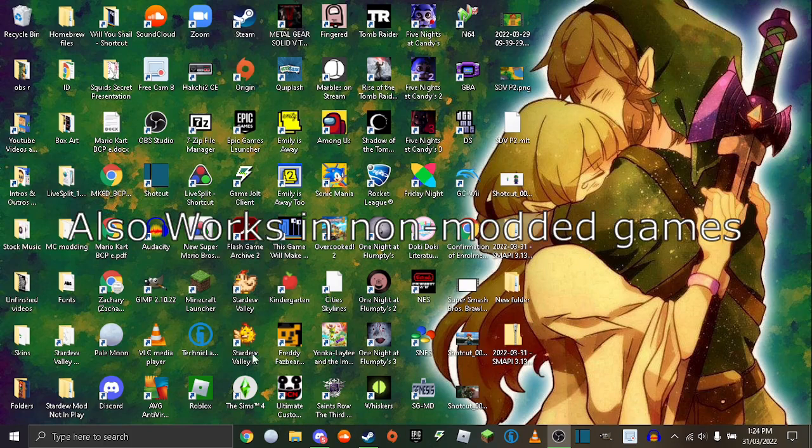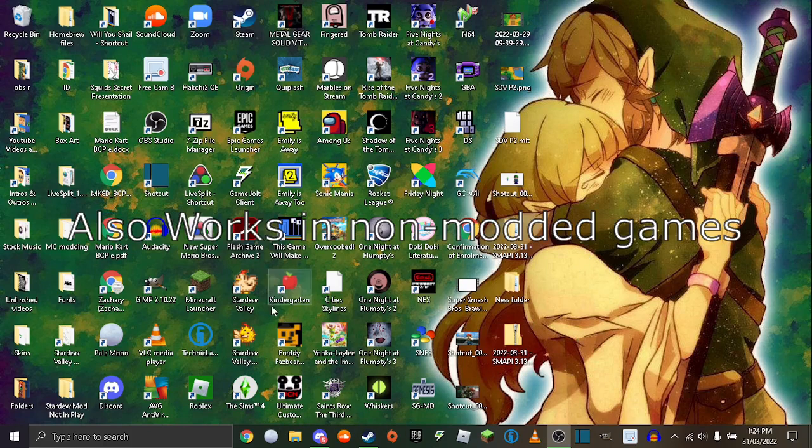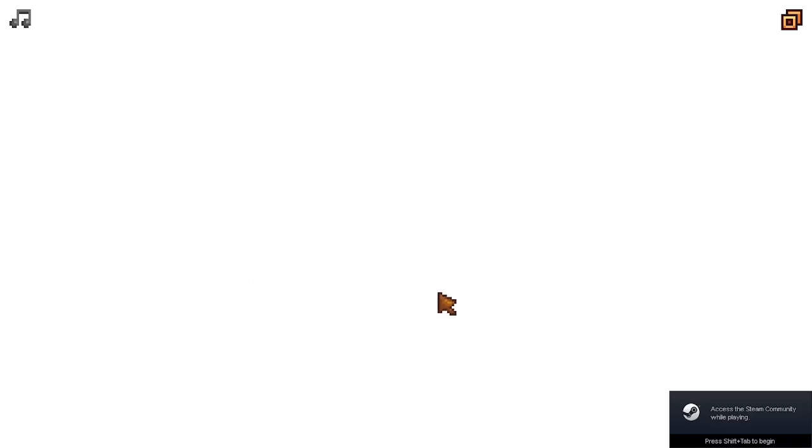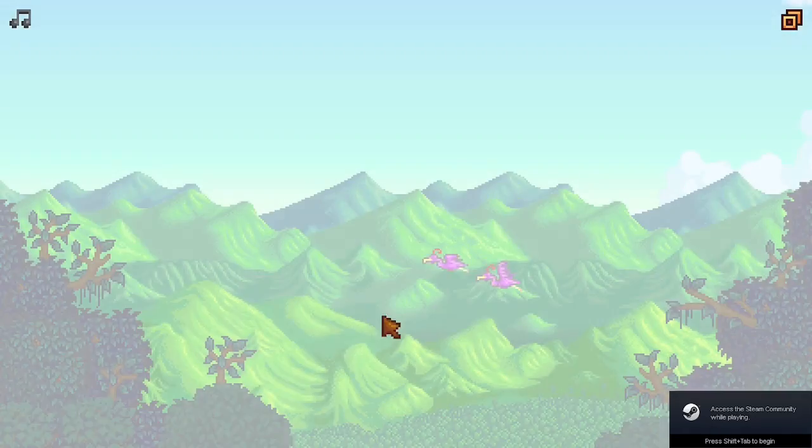So firstly I'm going to show you, open up Stardew Valley. Once the game is loaded and has loaded.